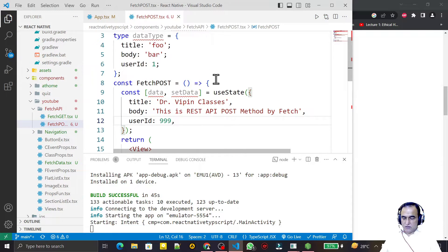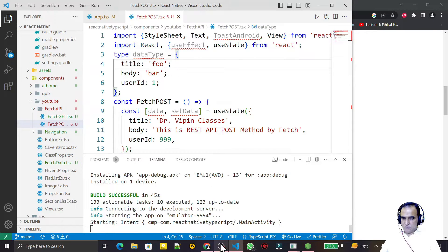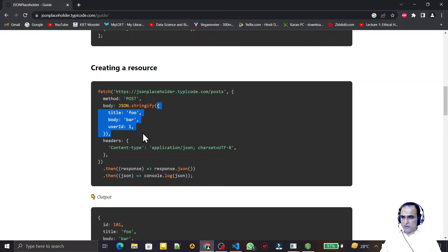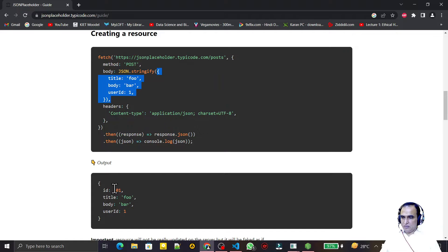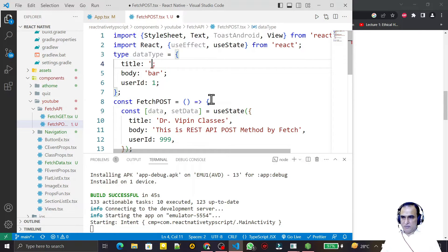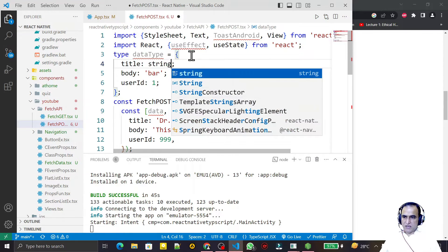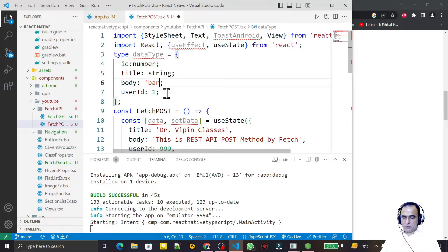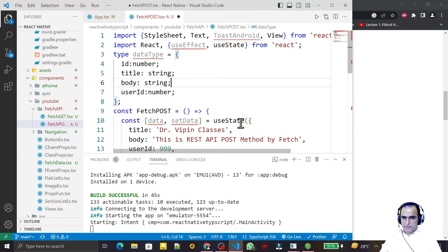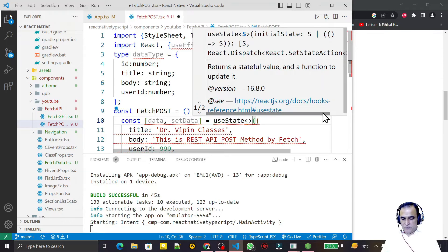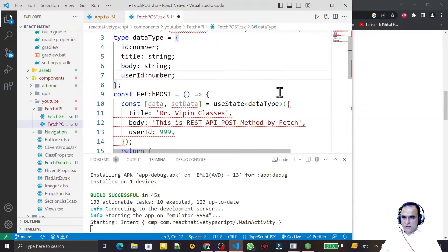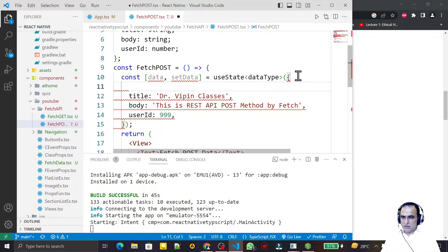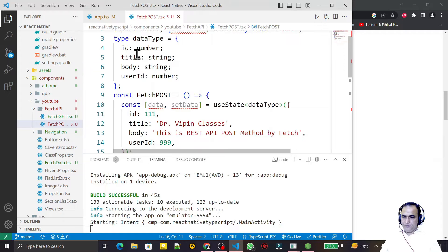This is the information I want to insert on the server. Looking at the data type, we have title, body, userId, and id — the id will come automatically. I define the data types: title and body are string, id and userId are number. Because this is TypeScript, I also pass the DataType to useState. Since id is required, I also set id to 111 so there are no TypeScript errors.